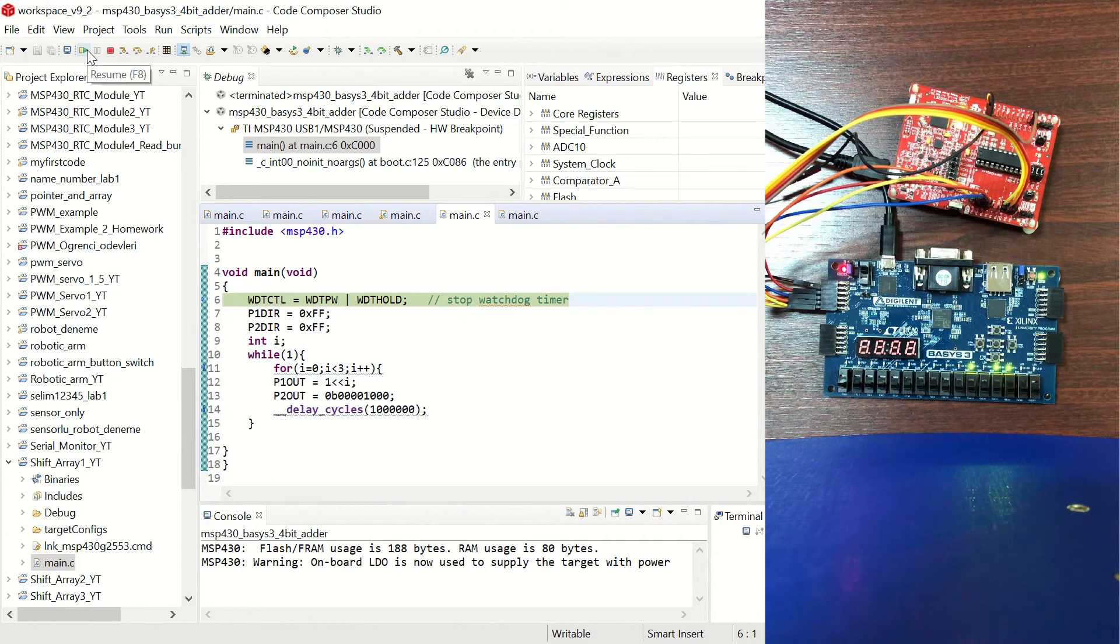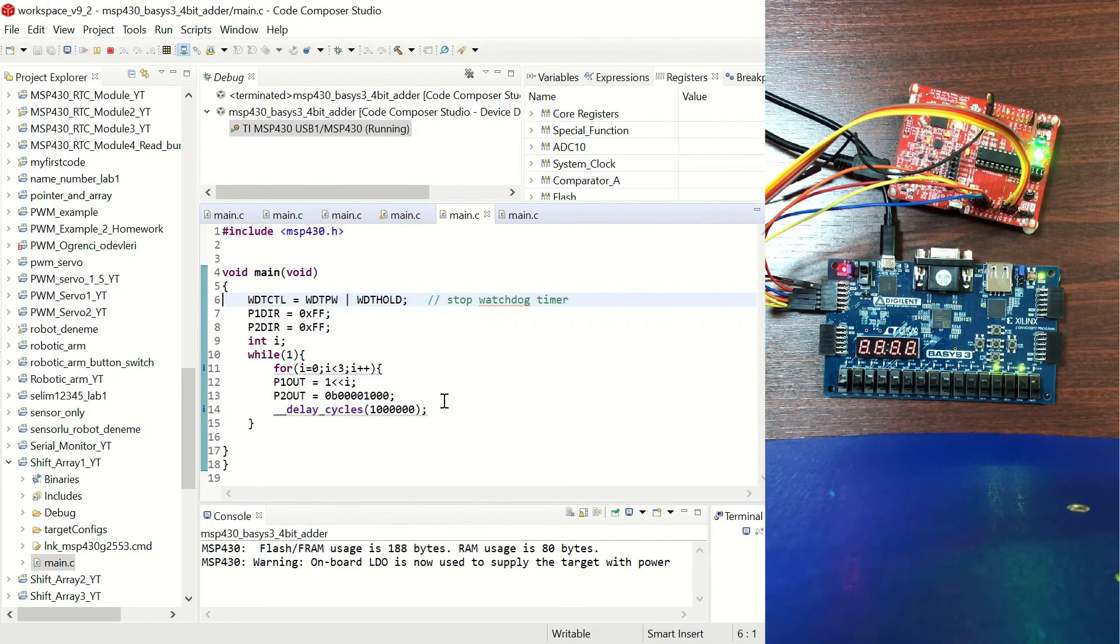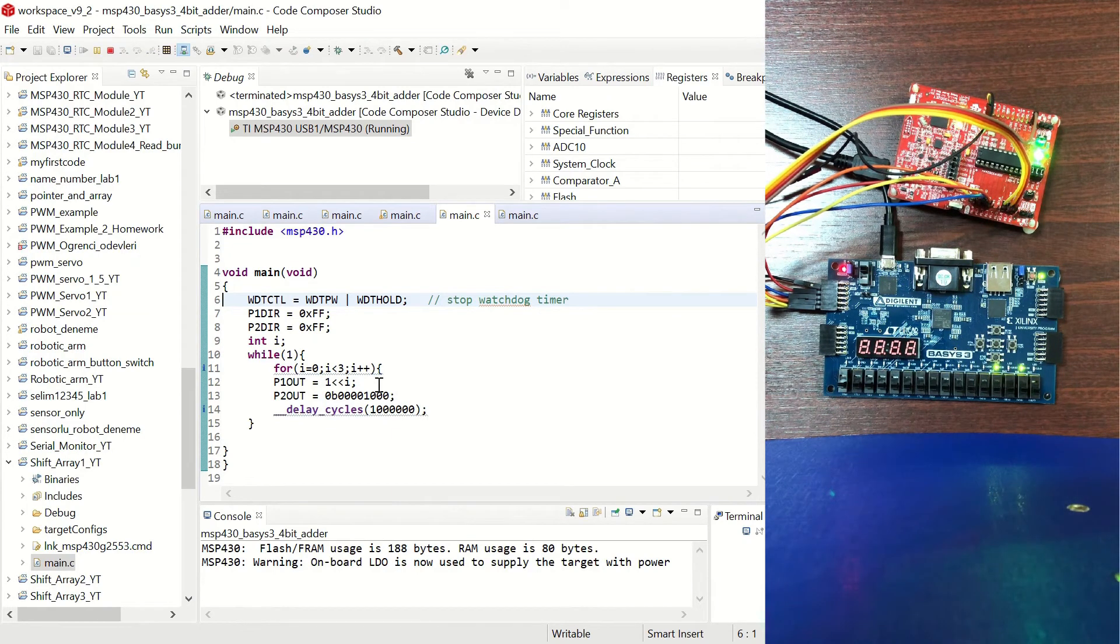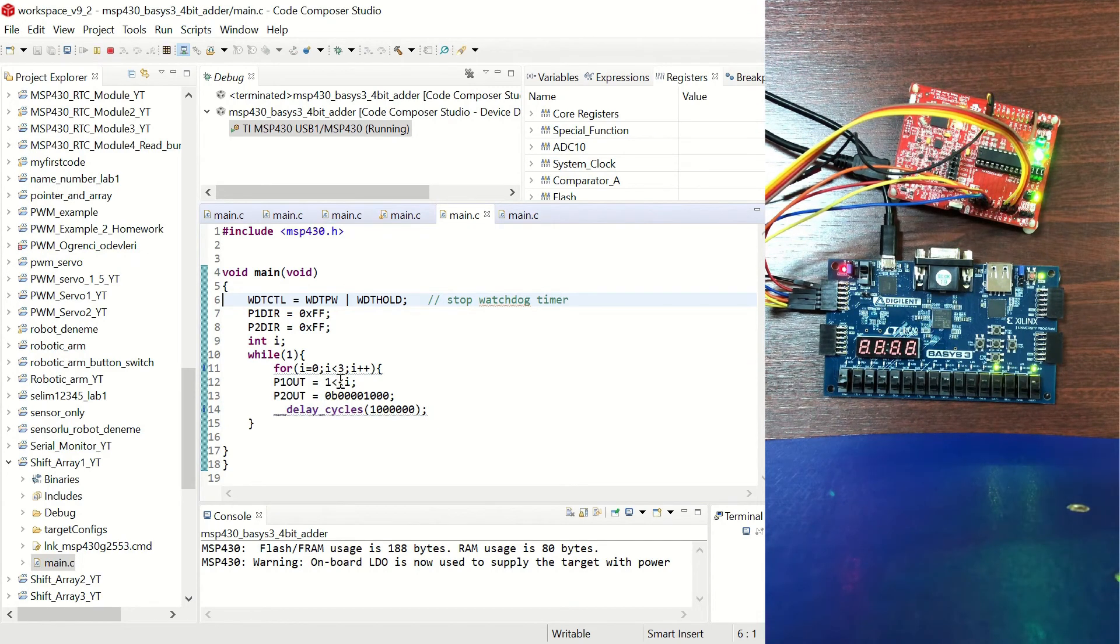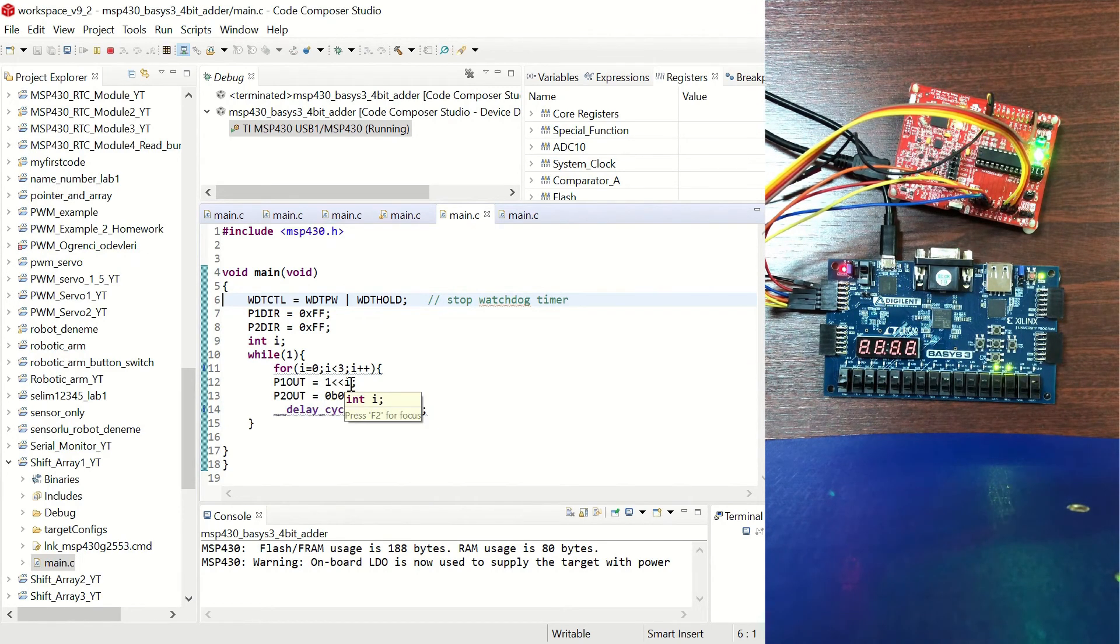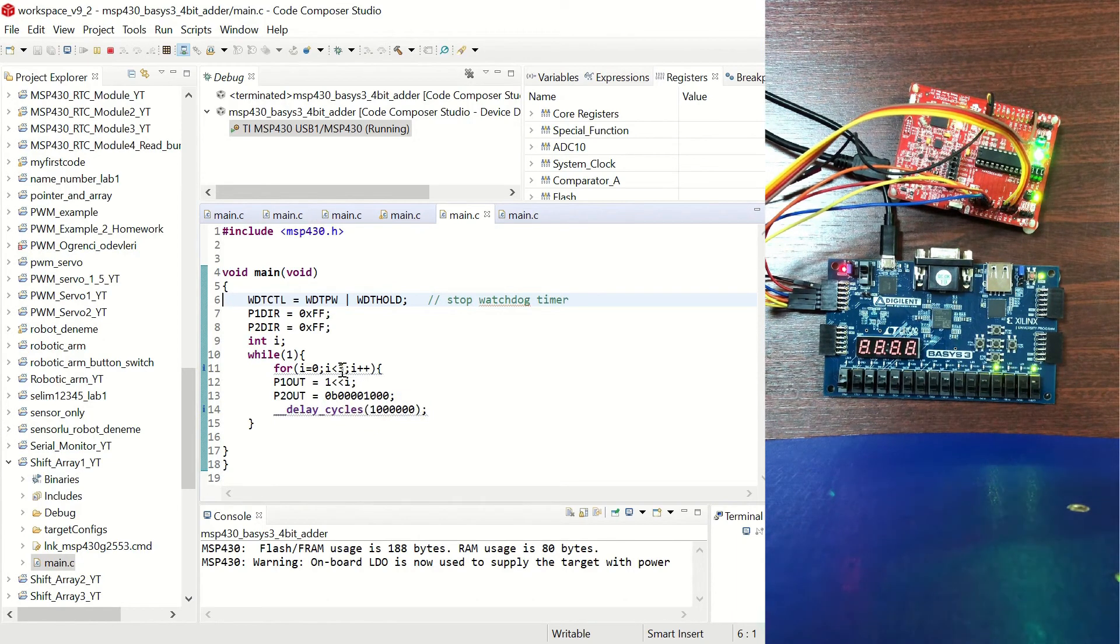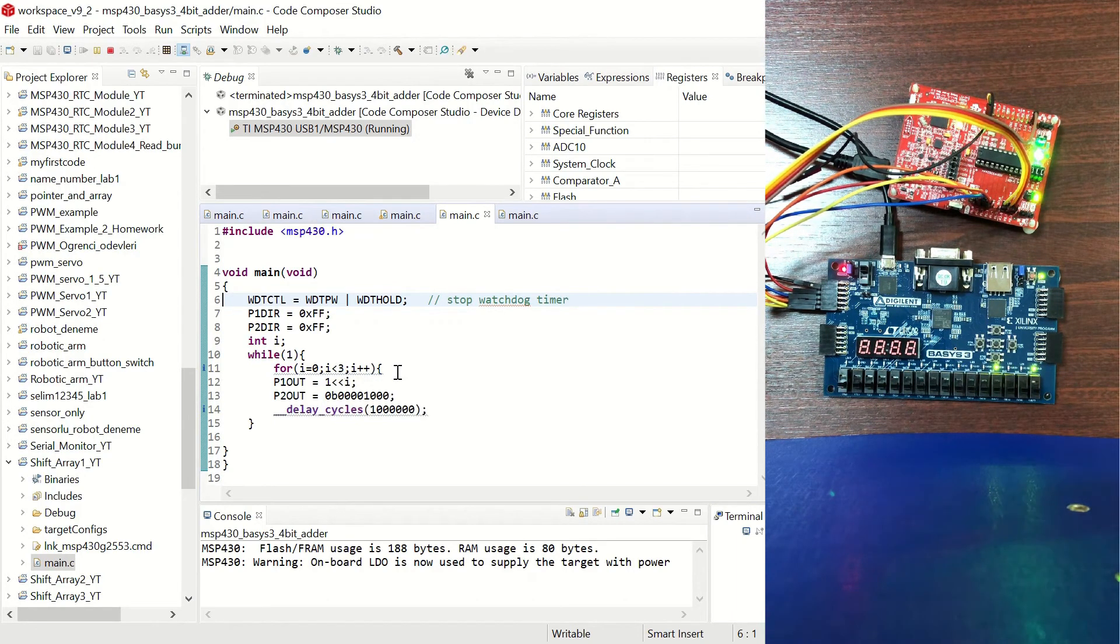And let's click on resume. We know that in our code P2 out is always equal to 8, however P1 out is changing and P1 is starting with the value of 1 and that 1 bit is being shifted to the left by 1 so that makes it 2, and it's shifted once again so it's making it 4.